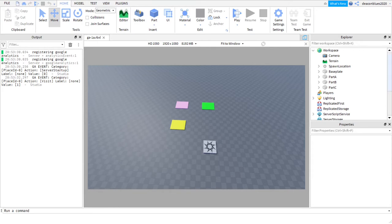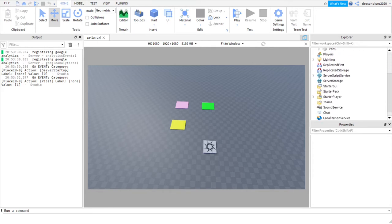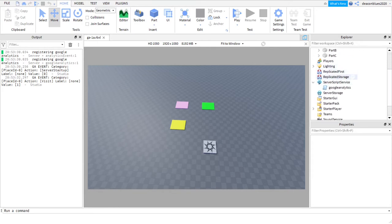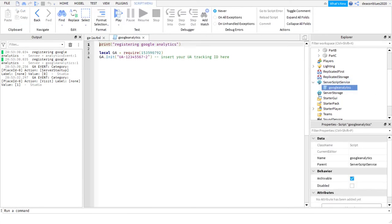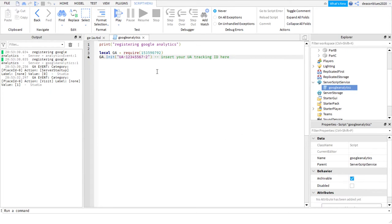Here are all the elements that went into the project. This is the three line server code that you see right on the Roblox Google Analytics page. Most importantly is you have your tracking ID here at the third line. You're going to require this Google Analytics module.